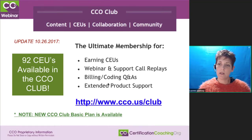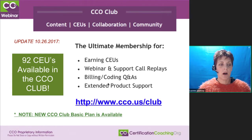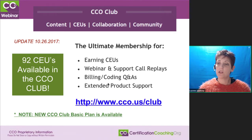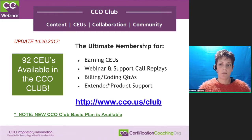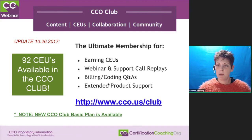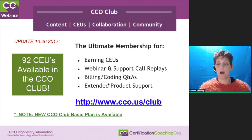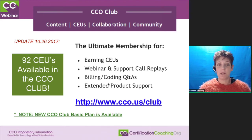We wanted to talk about our CCO Club. It's been actually a year next month that we've launched this new CCO Club. We always had a replay club of replays of this very webinar — we've been doing this webinar for over five years now, recording it and making recordings available to club members. We greatly expanded our club concept. You can find out more by going to cco.us/club.